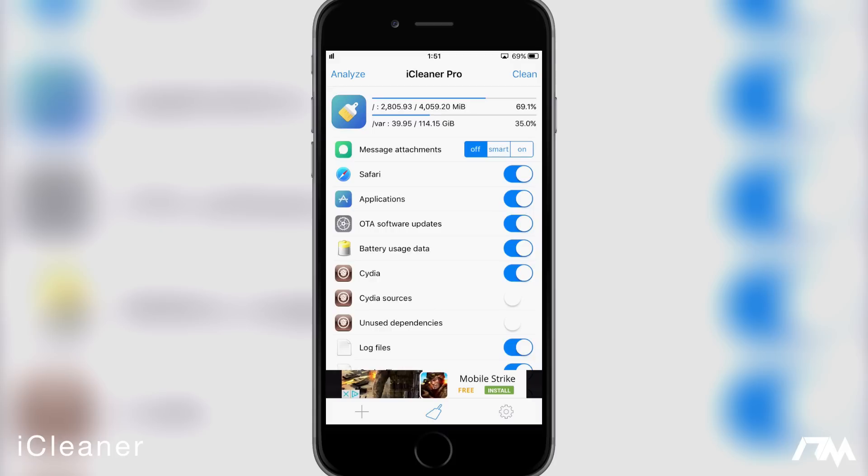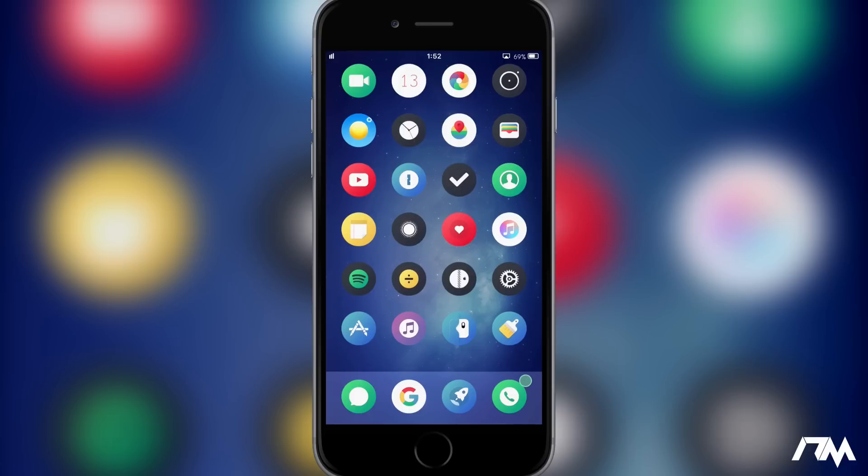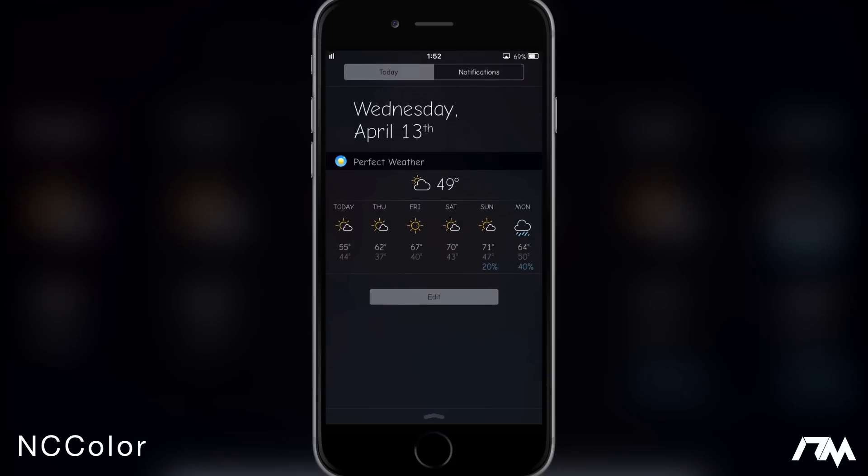The next tweak I got for you guys is called NC Color. This is going to allow you to fully customize the color of your notification center. I have mine set up to a kind of gray or black color right now just because it kind of matches the theme that I'm running. But you can basically pick any color in the rainbow to fully customize the way that your notification center looks. It's free, again it's called NC Color.